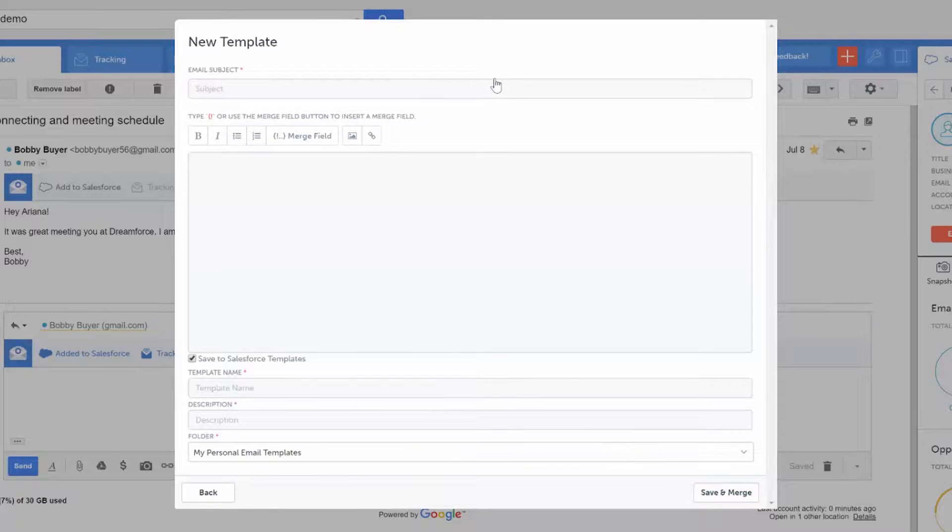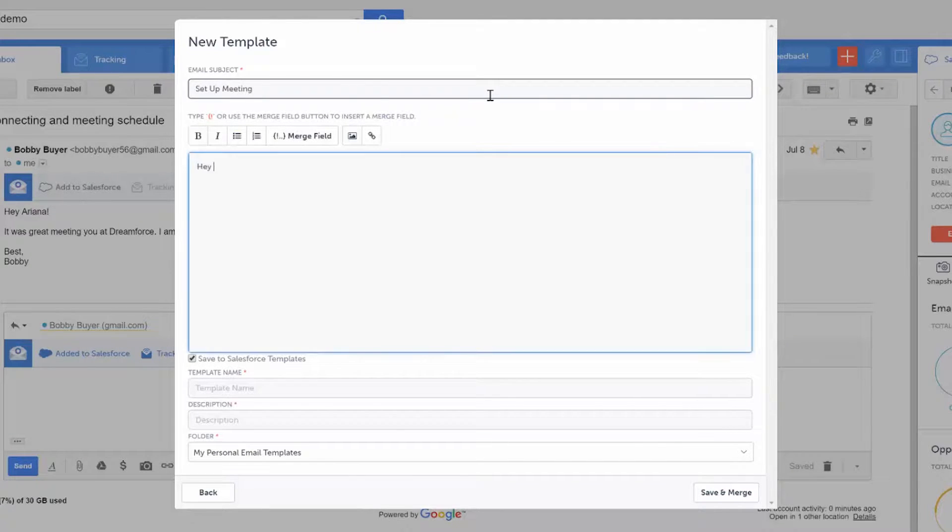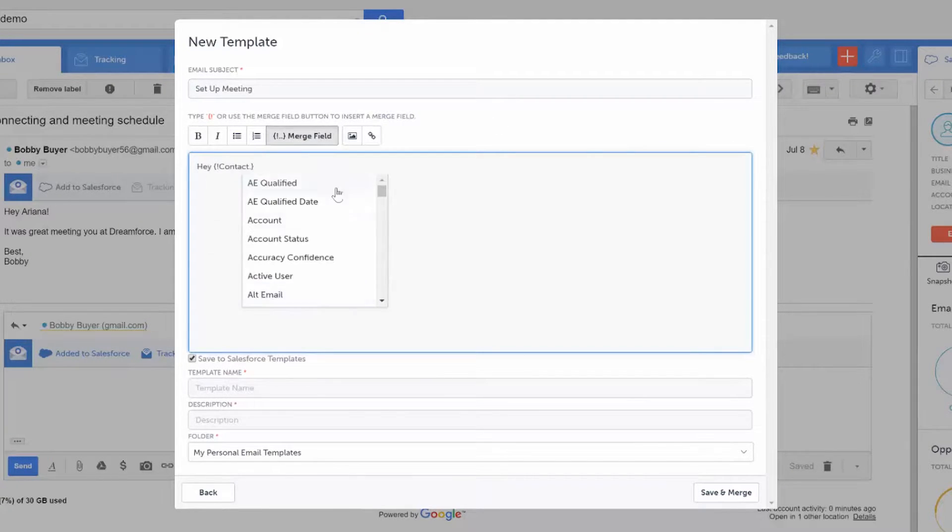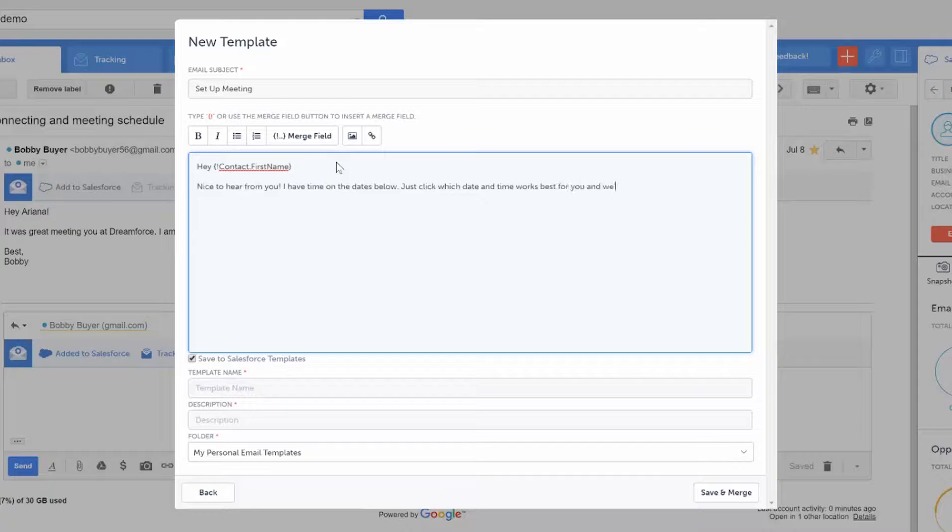This is where you'll write up your message how you want it to appear in the email. You can also use merge fields for further customization. That means whenever you use the template, it will automatically pull the customer's information from their Salesforce record.